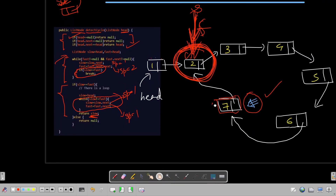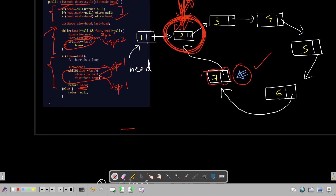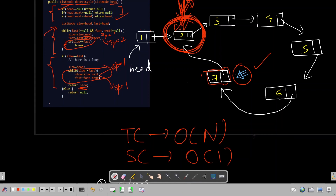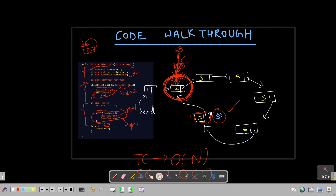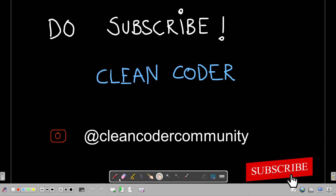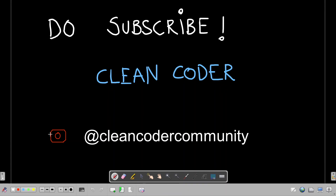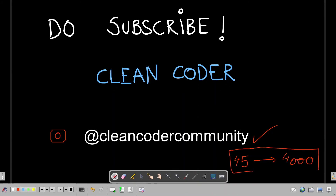Time complexity is O(n) and space complexity is O(1) because we are not using any extra collection or auxiliary space. That covers this very popular problem. If you liked the walkthrough and tutorial, please subscribe to CleanCoder and join our Instagram community at CleanCoder Community. My current subscriber count is around 45 — please help take it to at least 4000 to motivate me to make more code walkthroughs.